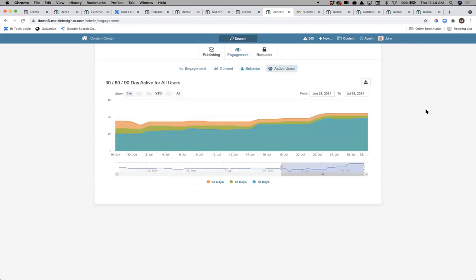Looking at 30, 60, 90-day usage of content overall, are we seeing positive trends where engagement is increasing because people are finding the things they really need? In summary, three things: first, a portal to get everything in one place so people can find and consume content; second, the necessary publishing workflows to get content out there with context in a governed way; and third, measure and understand what effect governance is having within the business.